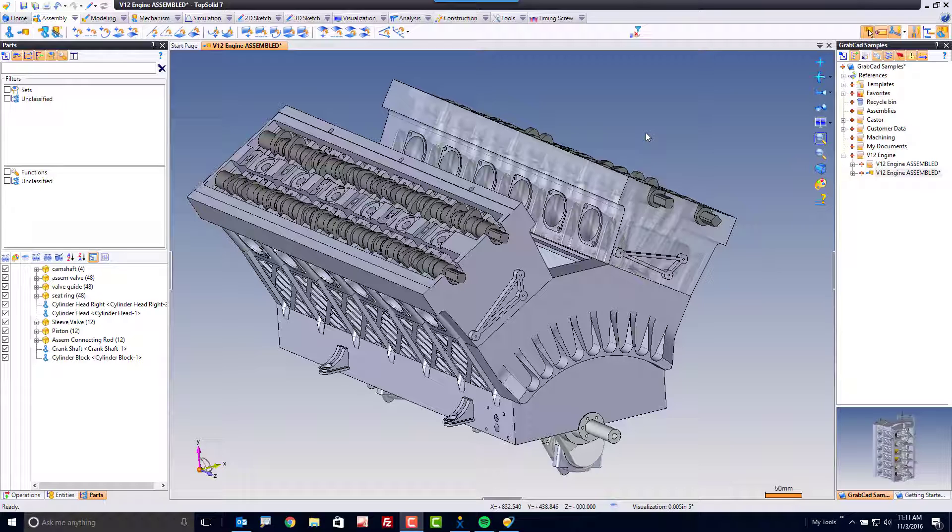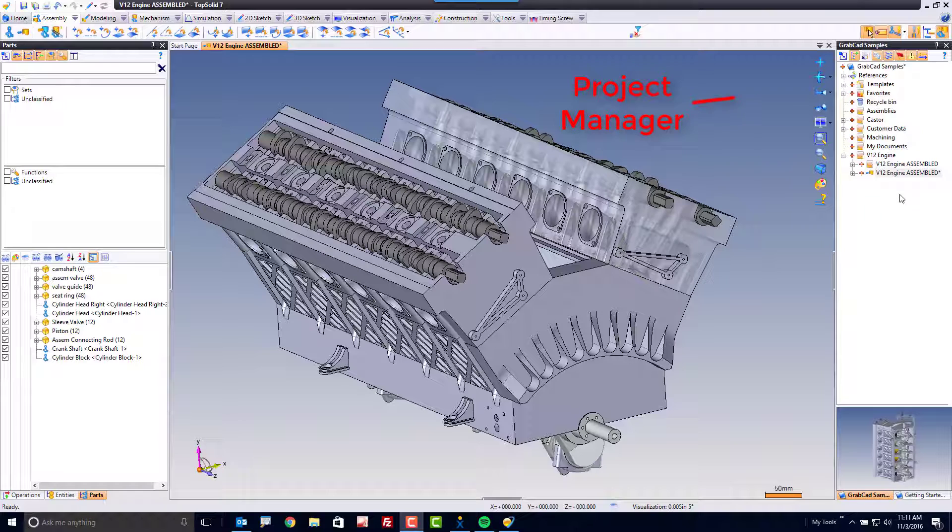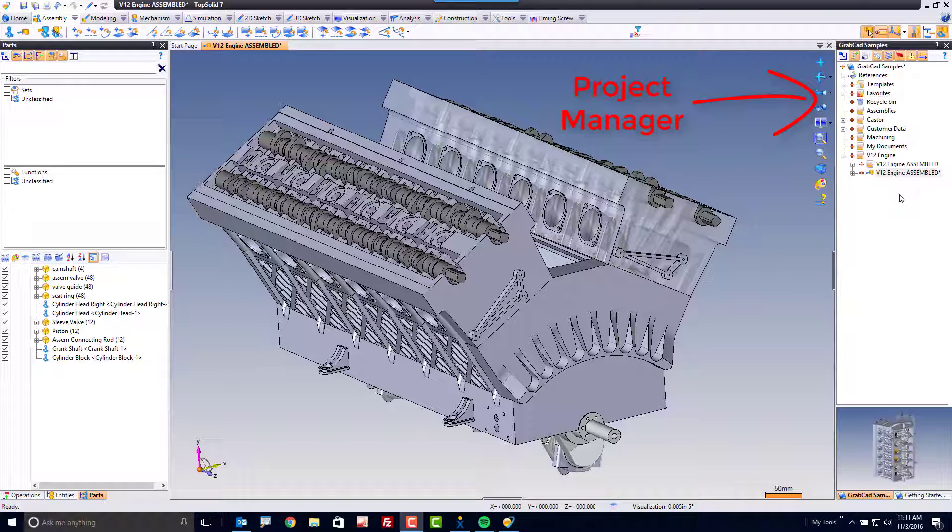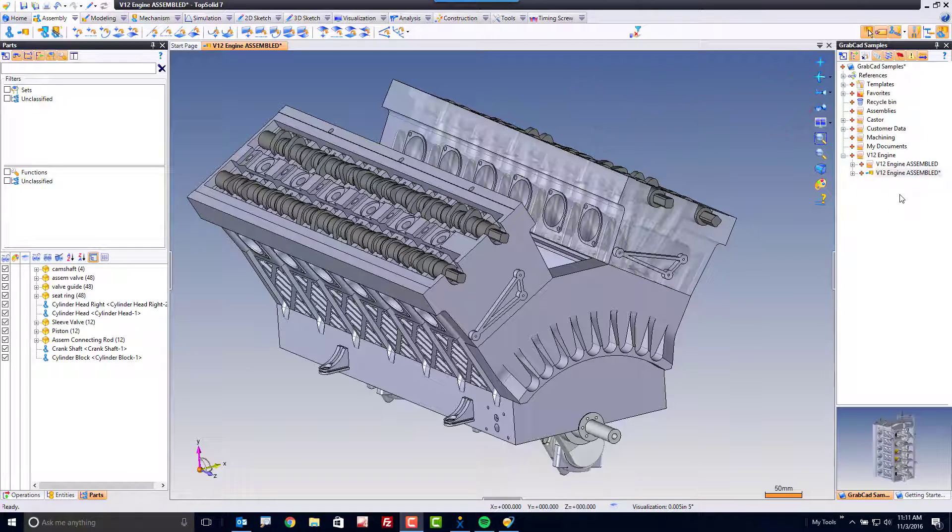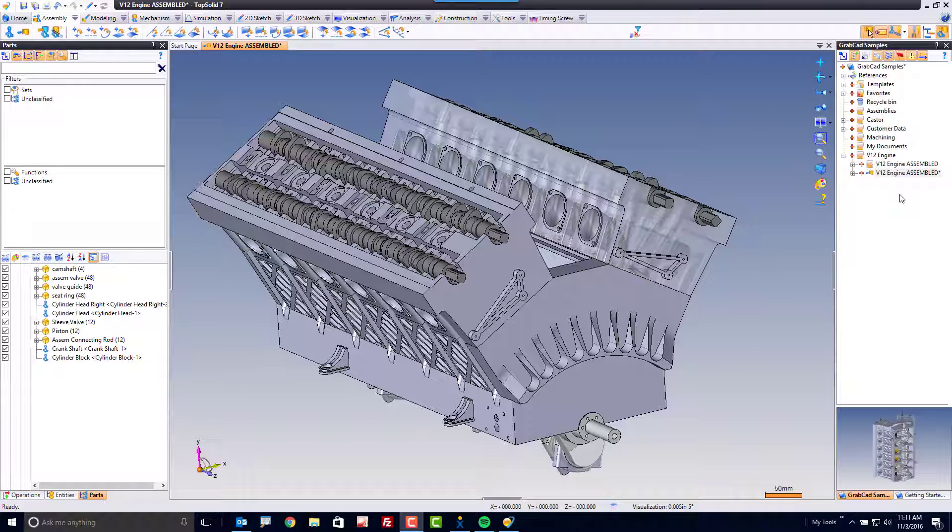Just like within our part design document, there are specific managers that will be available to you. First, you can see on the right, I have my project open. As I stated in previous videos, in order to work on any data in TopSolid, you'll always have the project it's associated to open. In this case, I'm working on a V12 engine assembly.